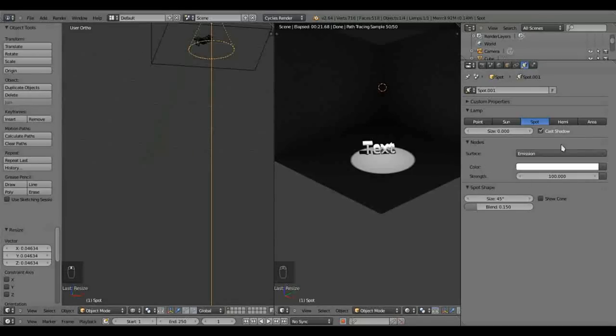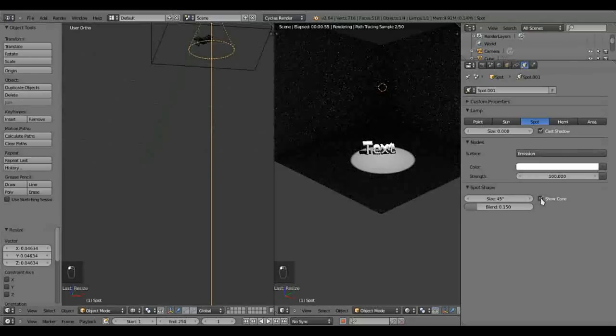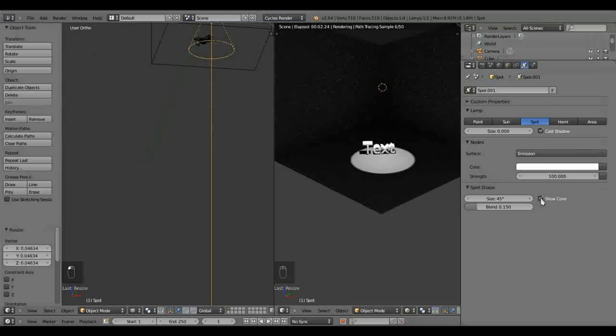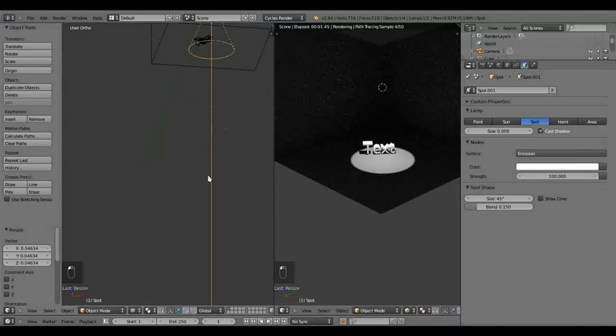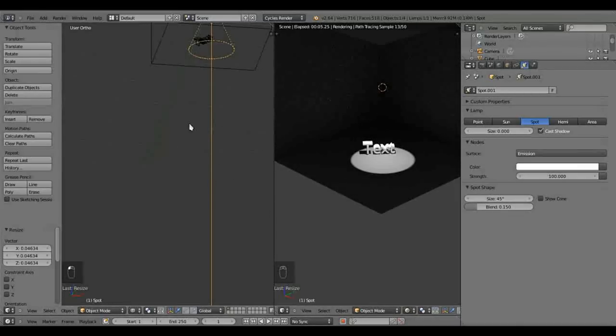If we look at our properties, we've got all these options. It says here, show cone. Now, if you press that, nothing really happens. Well, I don't see anything happen. So what we need to do is create a cone of light.